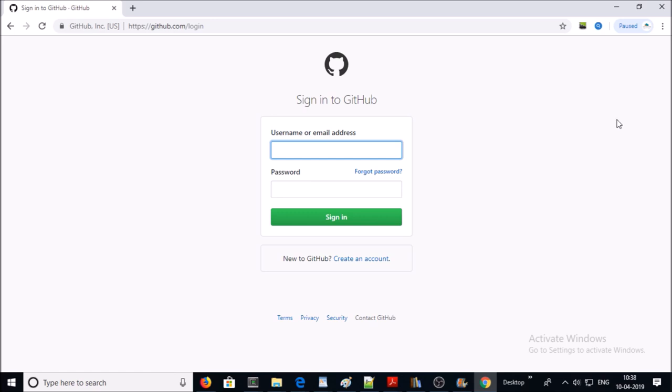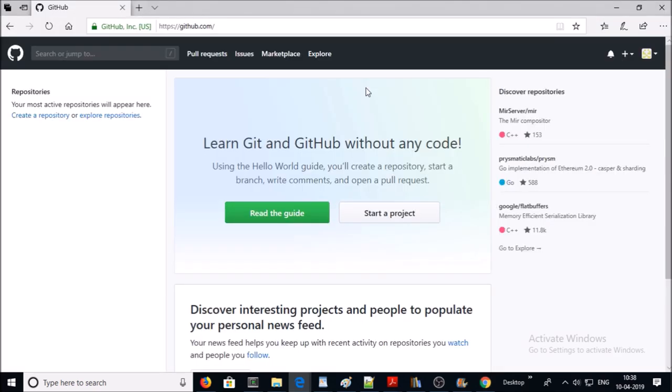If you are creating the organization for the first time in GitHub, then you require to sign in with your organization account. Once you connect with your organization account, you will see a similar page in your GitHub account.